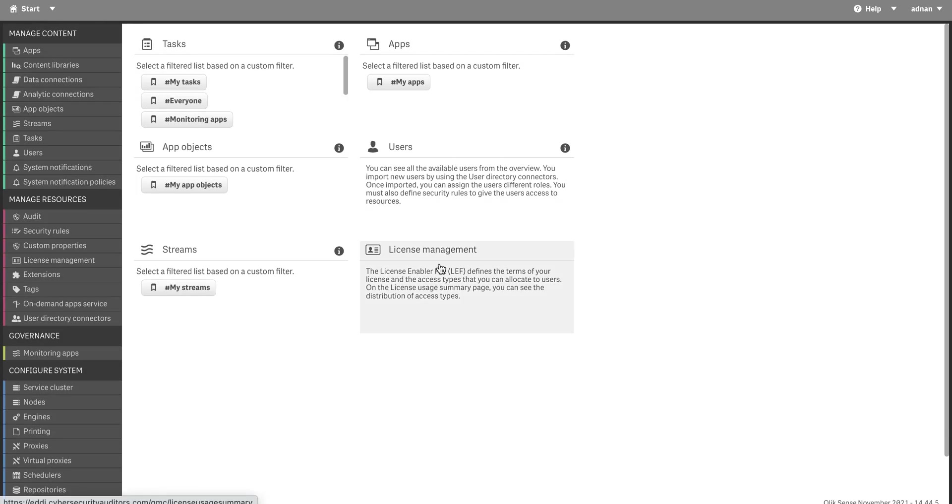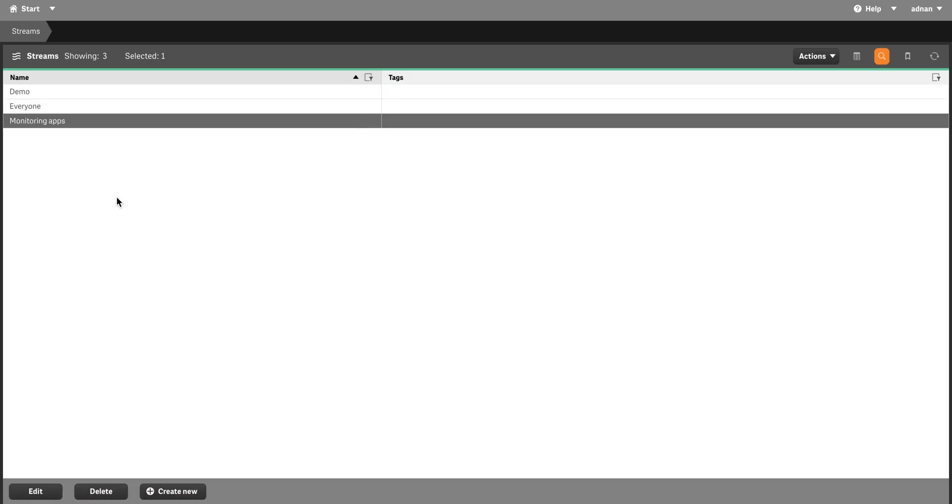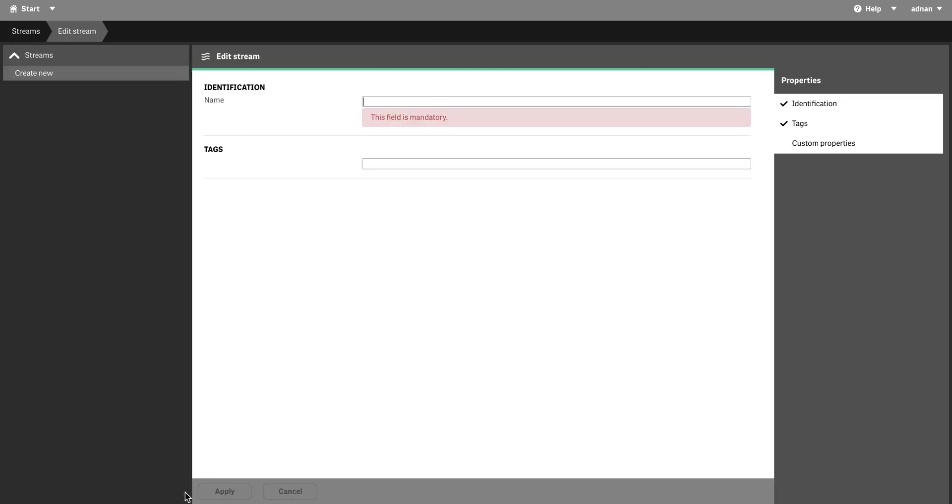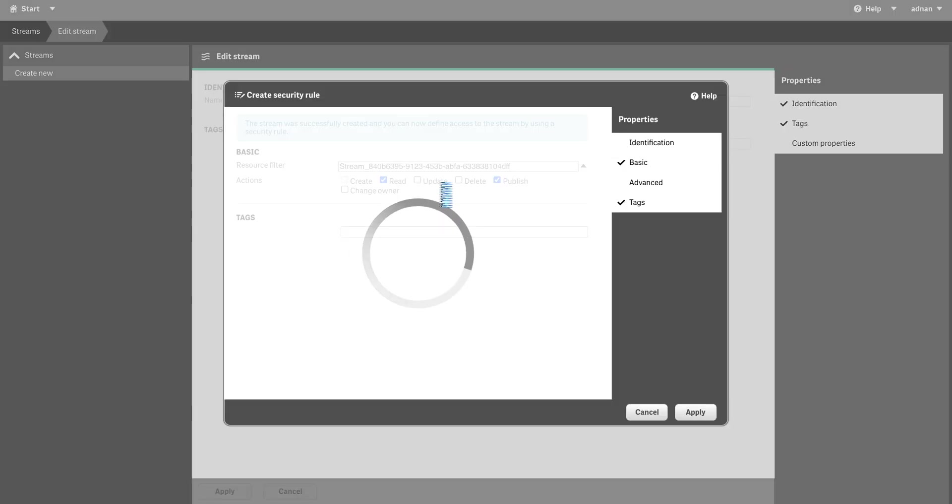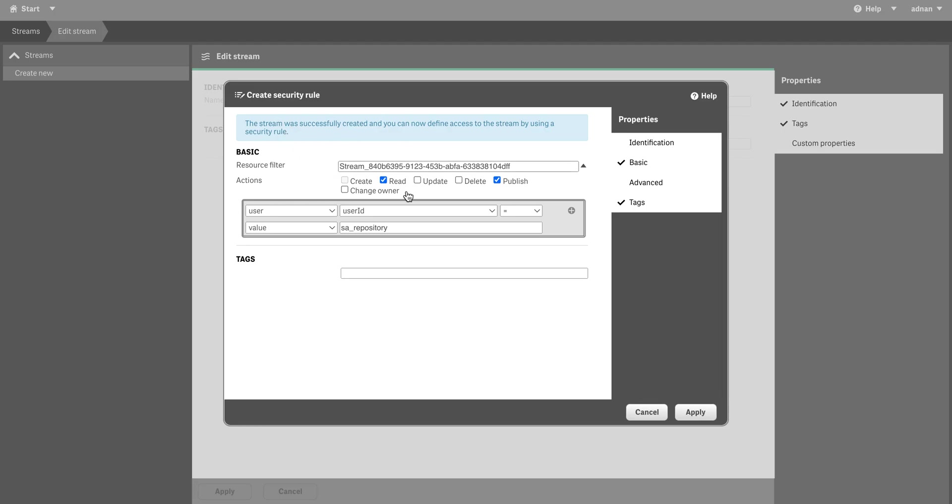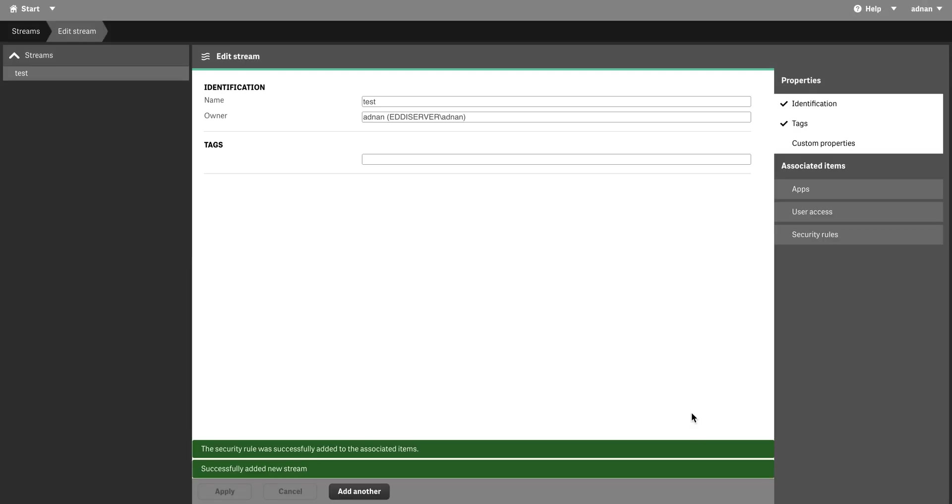The second is users - there's nothing to be done with the users. Then we have streams. We can create a new stream and let's name it test stream. When we create a stream, it asks for basic authorization - who is going to have access. You see user ID equals SA repository - that's going to have access to this particular application. There's a stream ID as well. You can give a user access to read and publish in this particular directory. I'm going to click apply and go ahead with that.